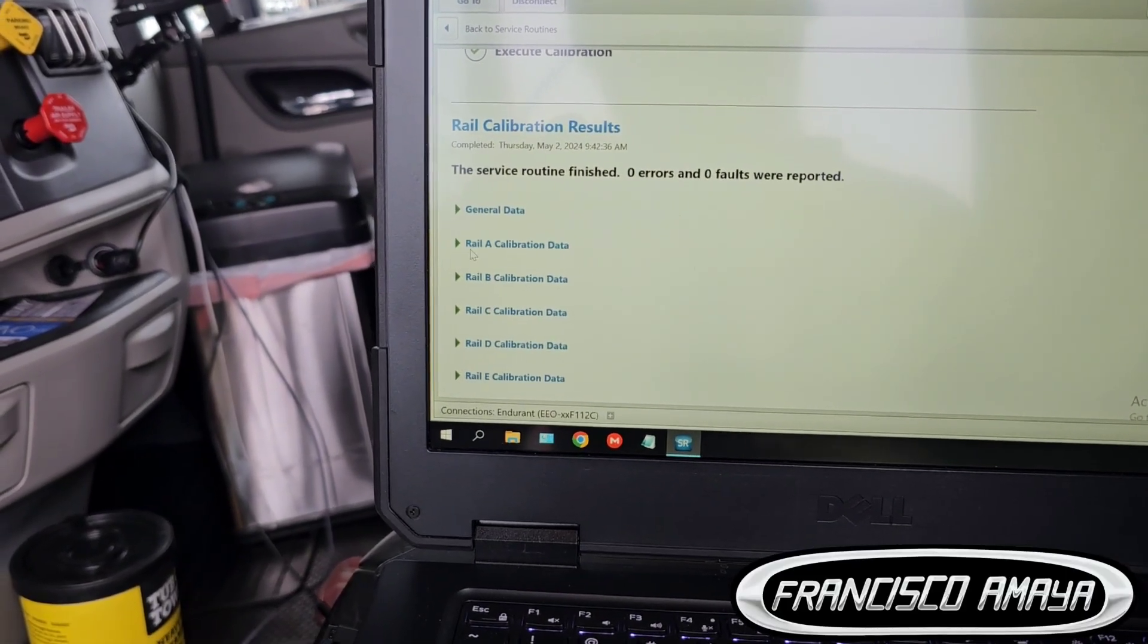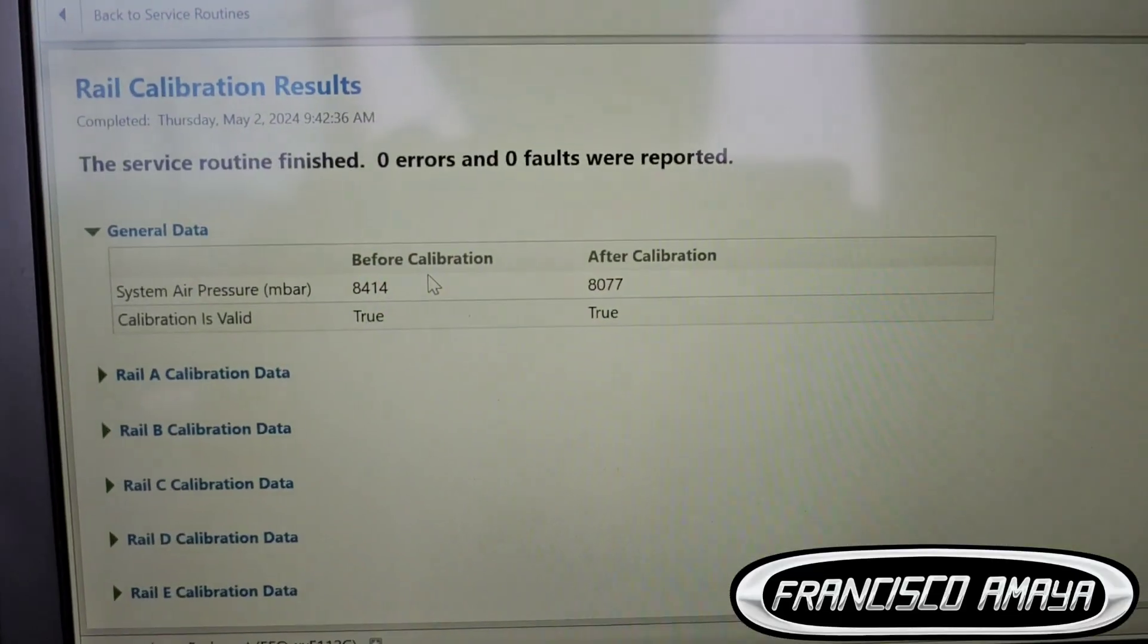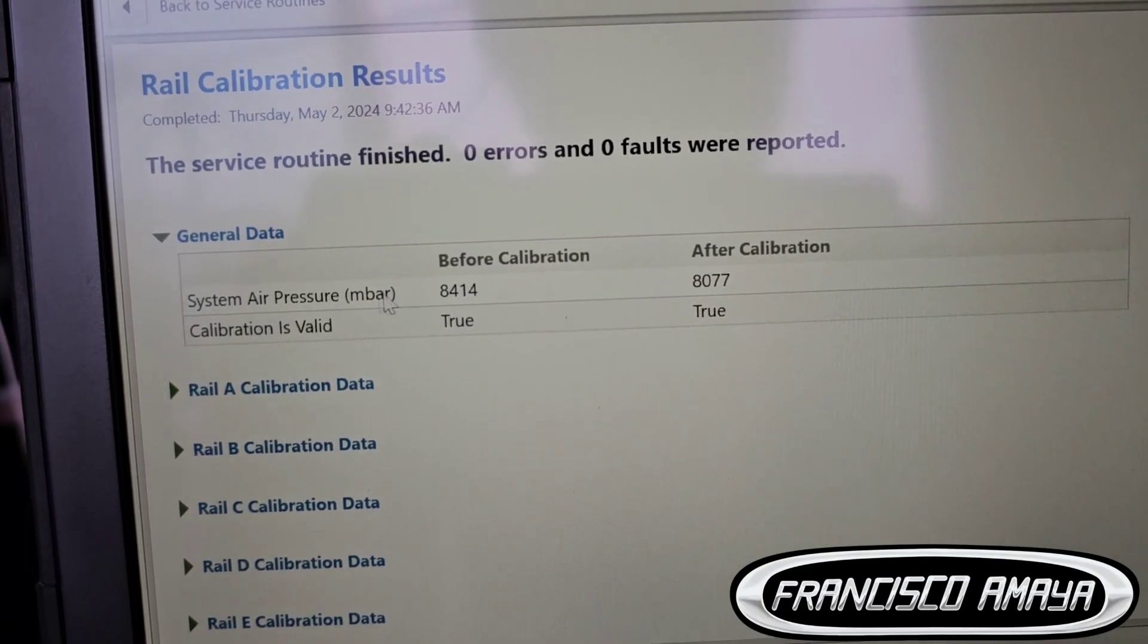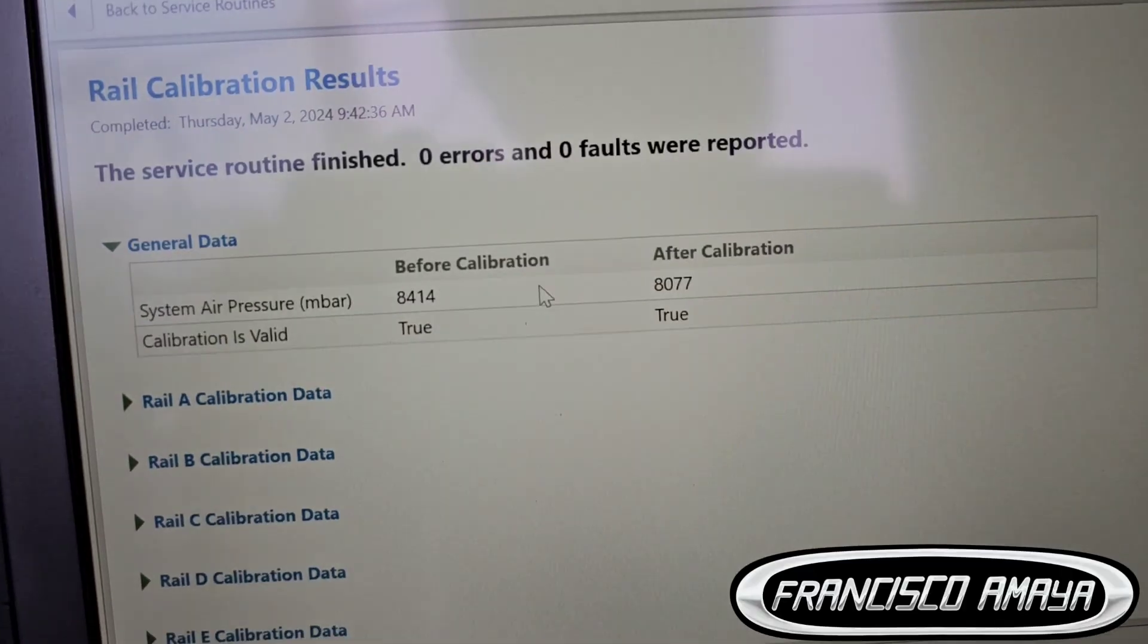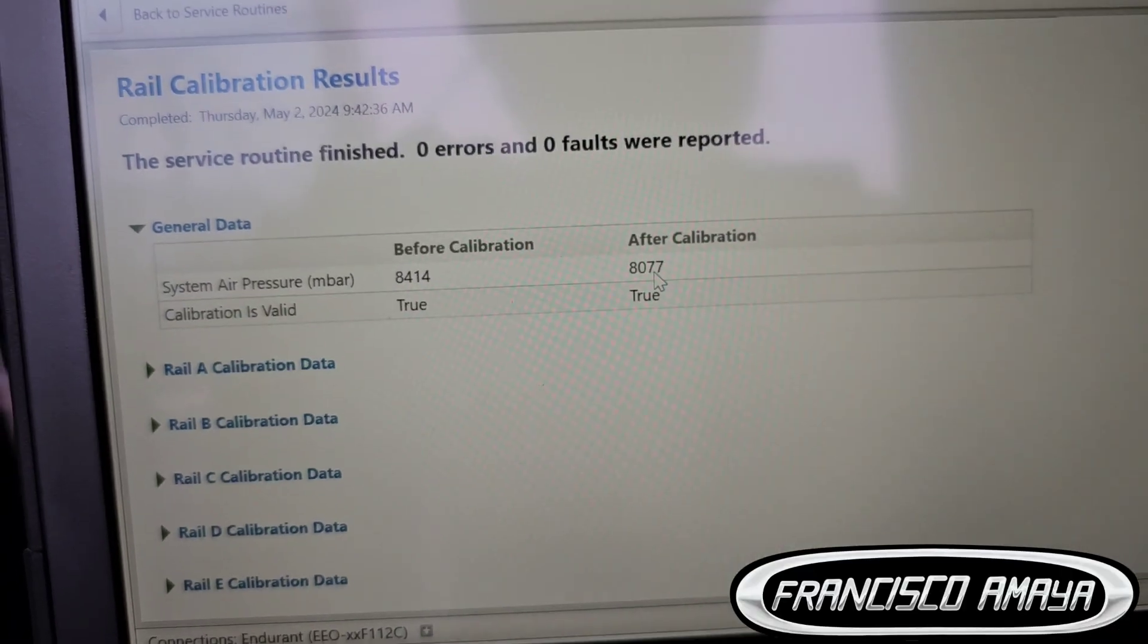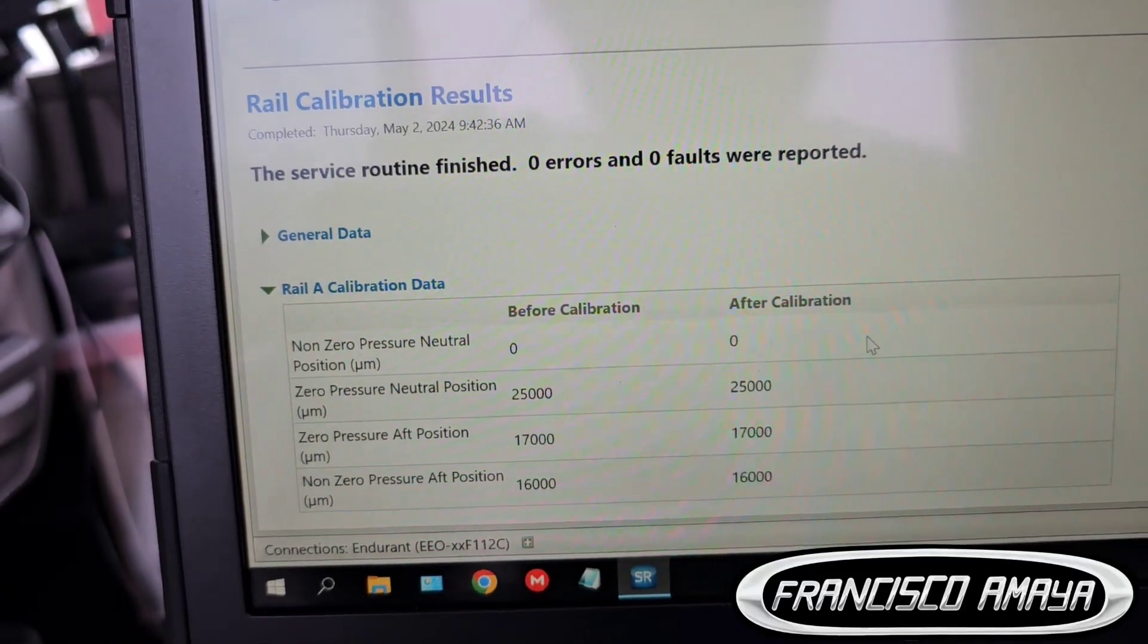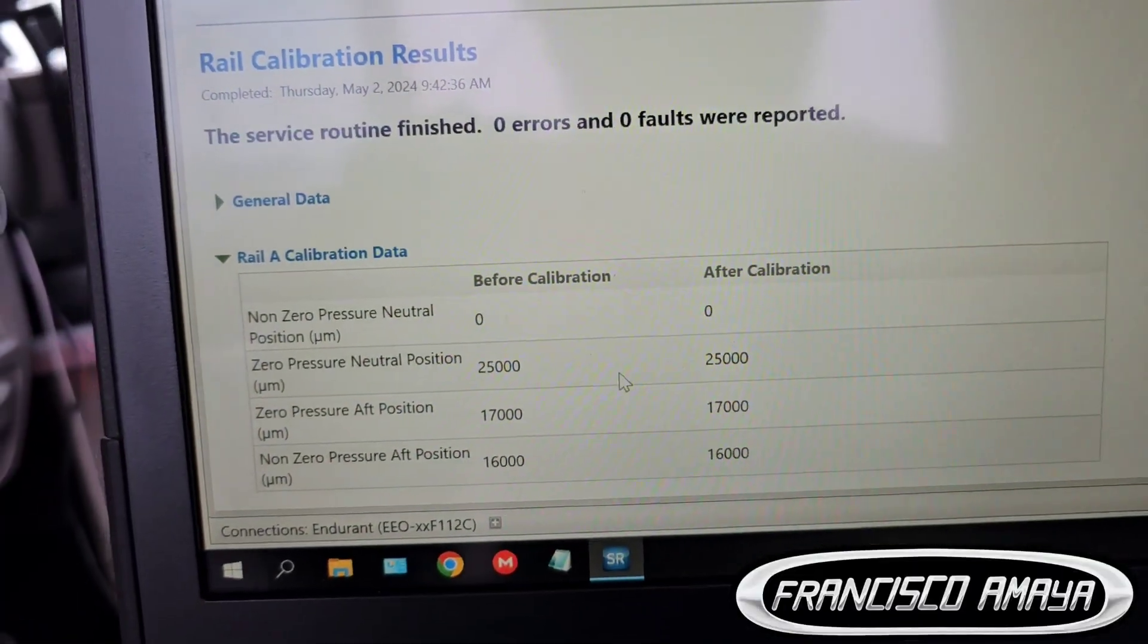Once you do that you're going to see this information. This information is basically the whole information about how each calibration was. We have the air pressure in millibars and the number. That's normal because the air is used for these automatic transmissions. We have the calibration of the rails and in this case we have all these numbers and they're all the same.